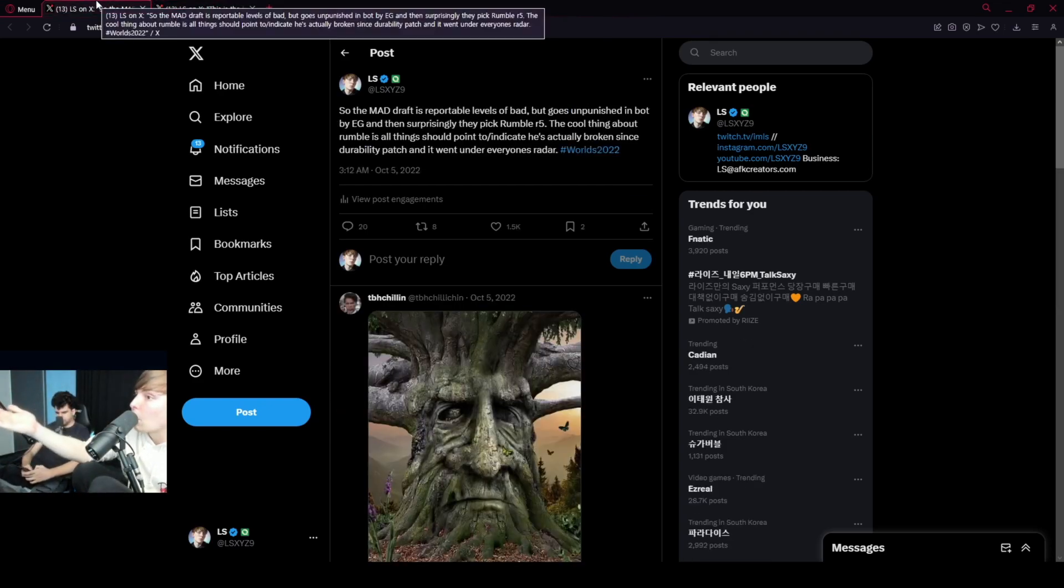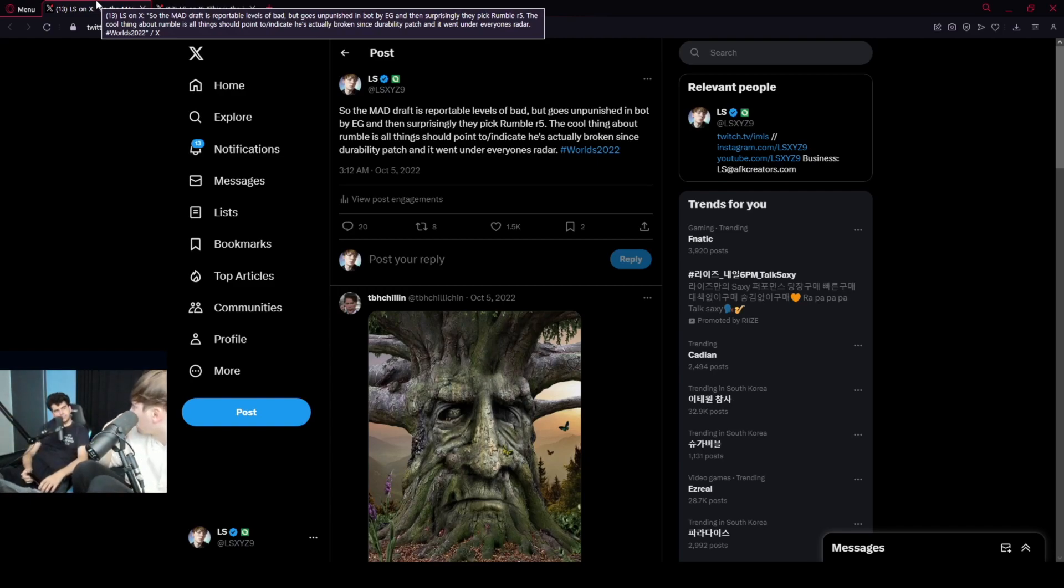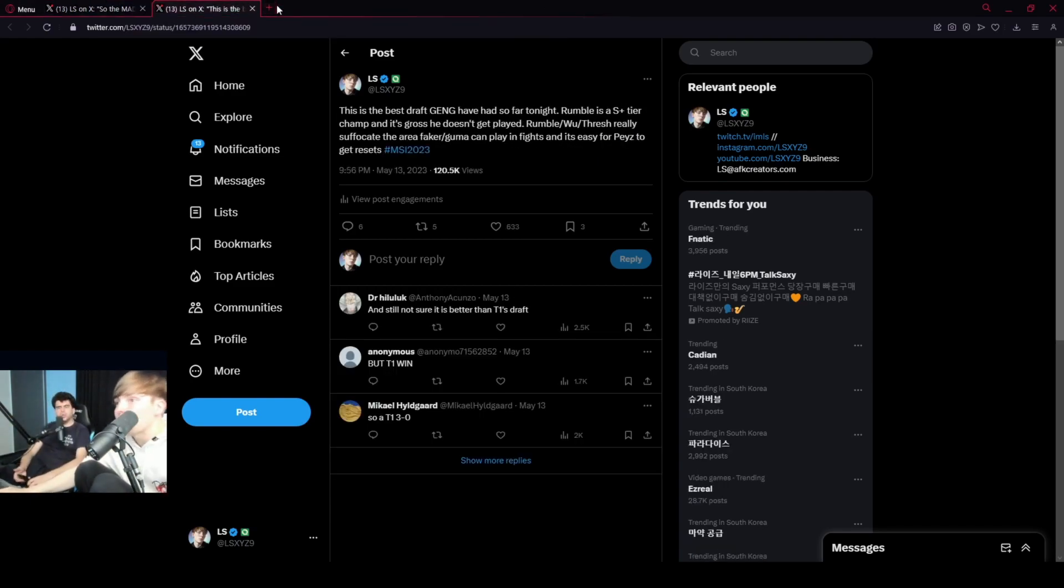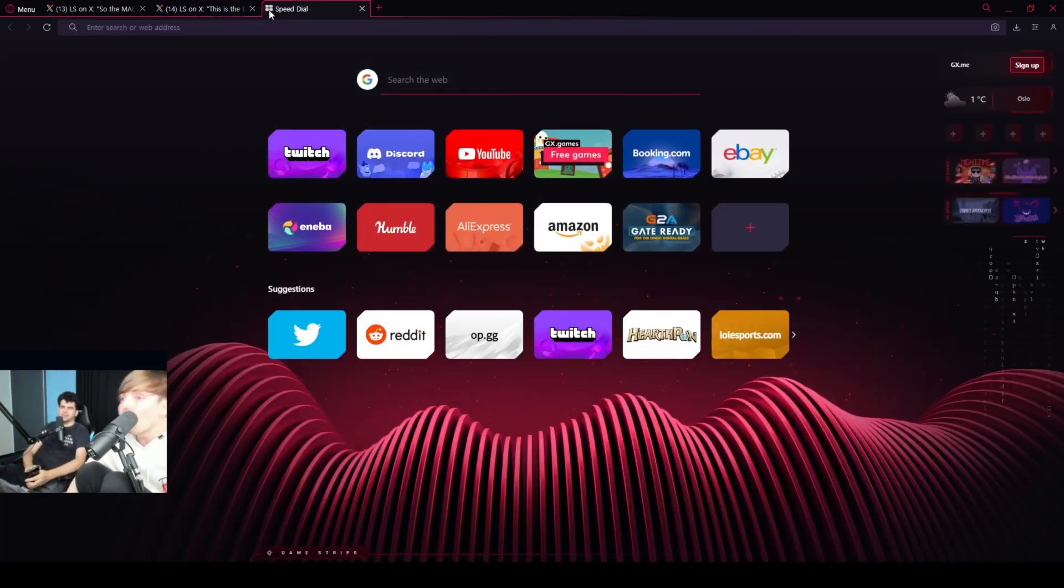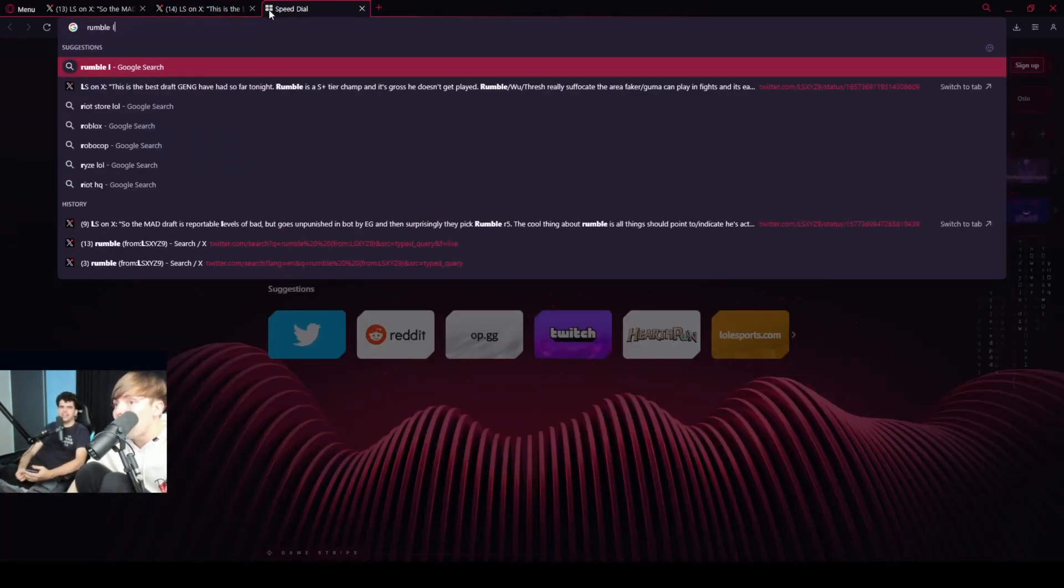Talked about Rumble for over a year. It's just now. Dude, like people can't read patch notes, man. No one knows how to read patch notes.